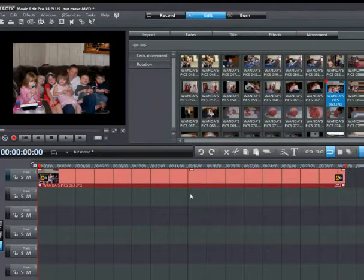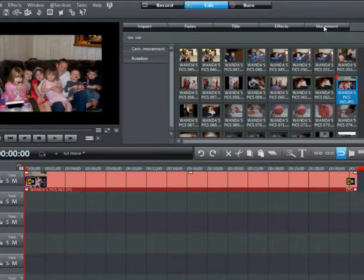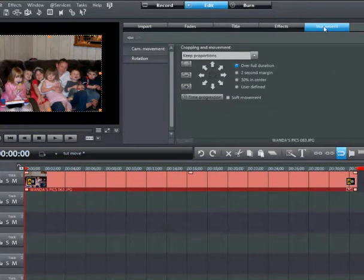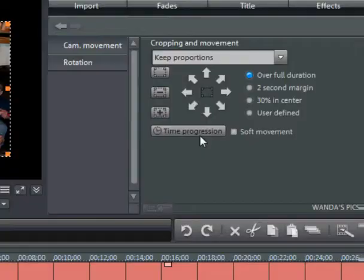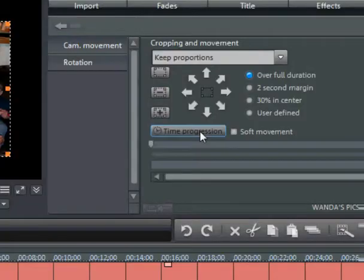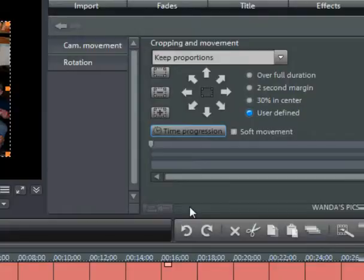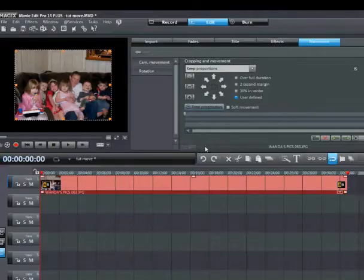Now what we need to do is go over here to where it says movement. First I need to hit the time progression. That way I can watch my progress as I'm working with my project here. User defined, that way I can do my cropping and movement the way that I want to do it.